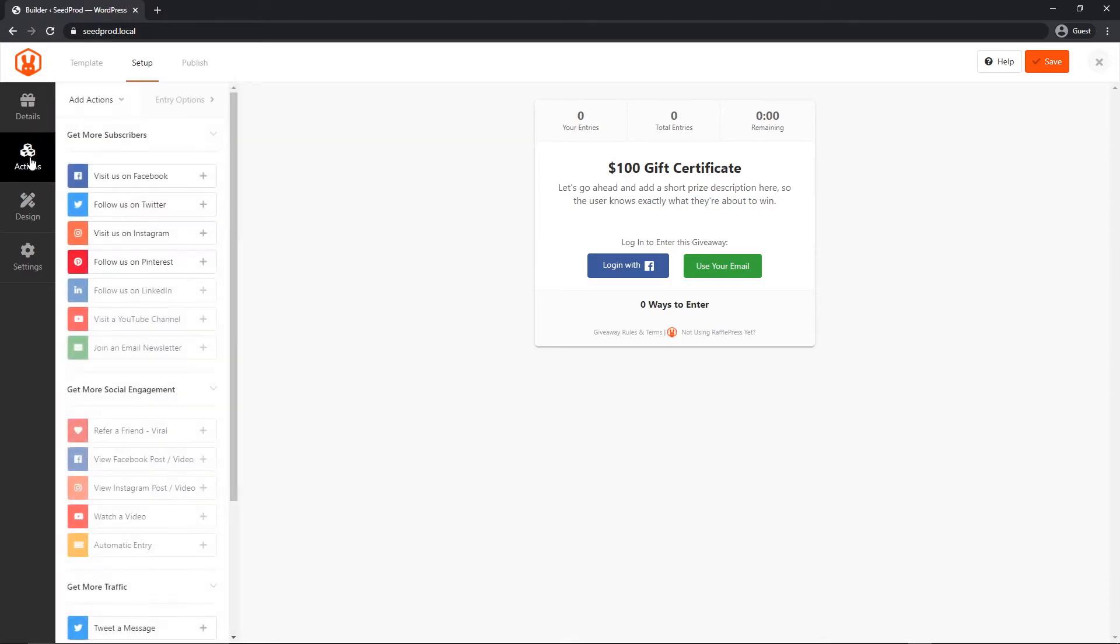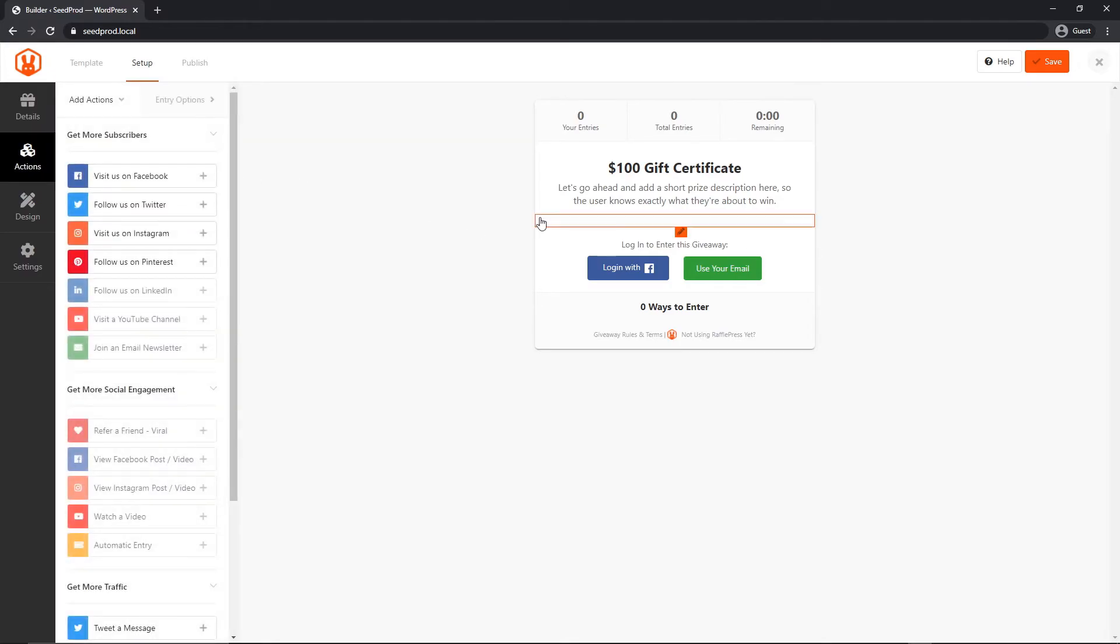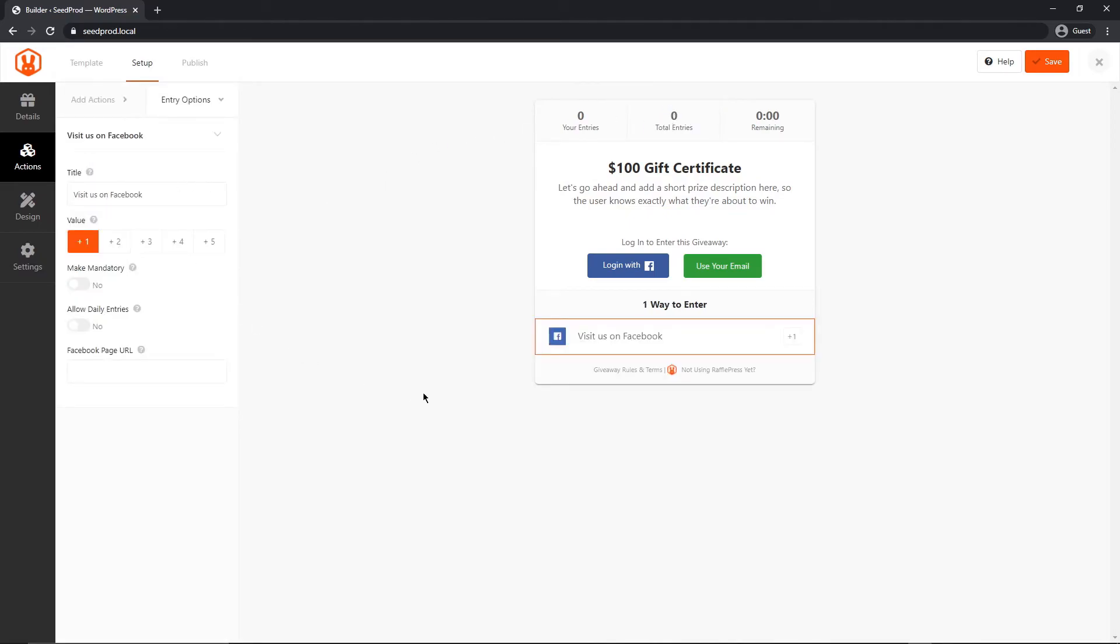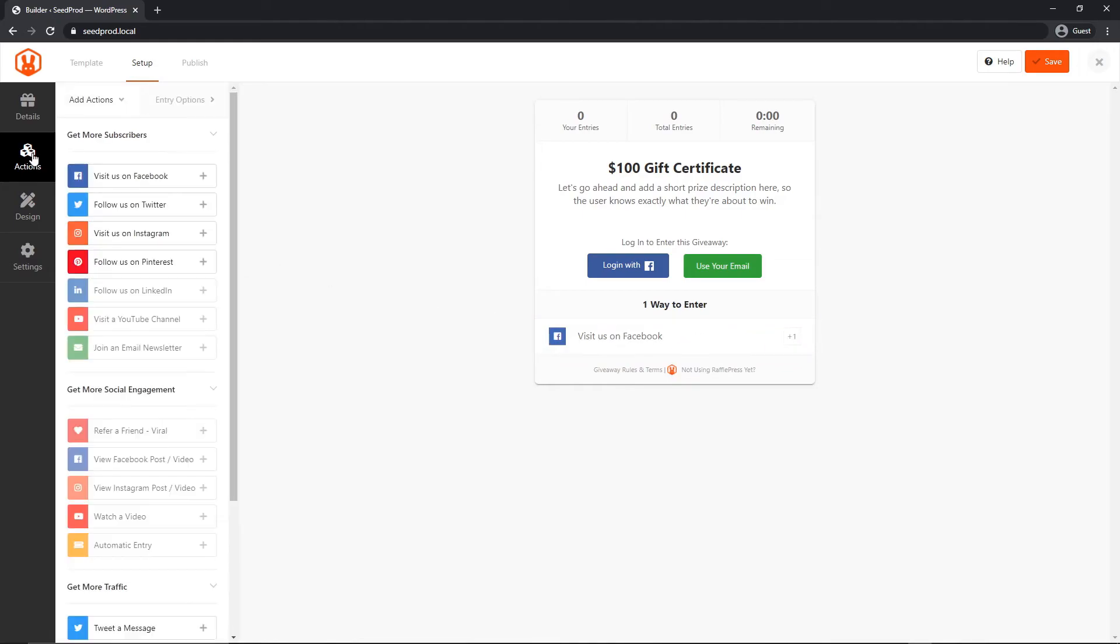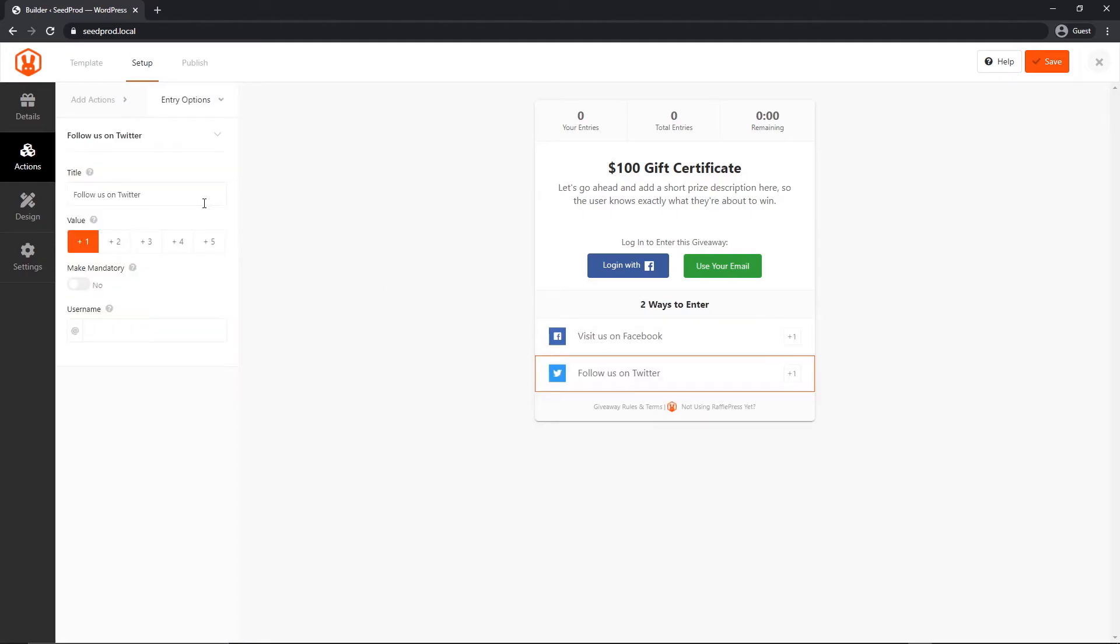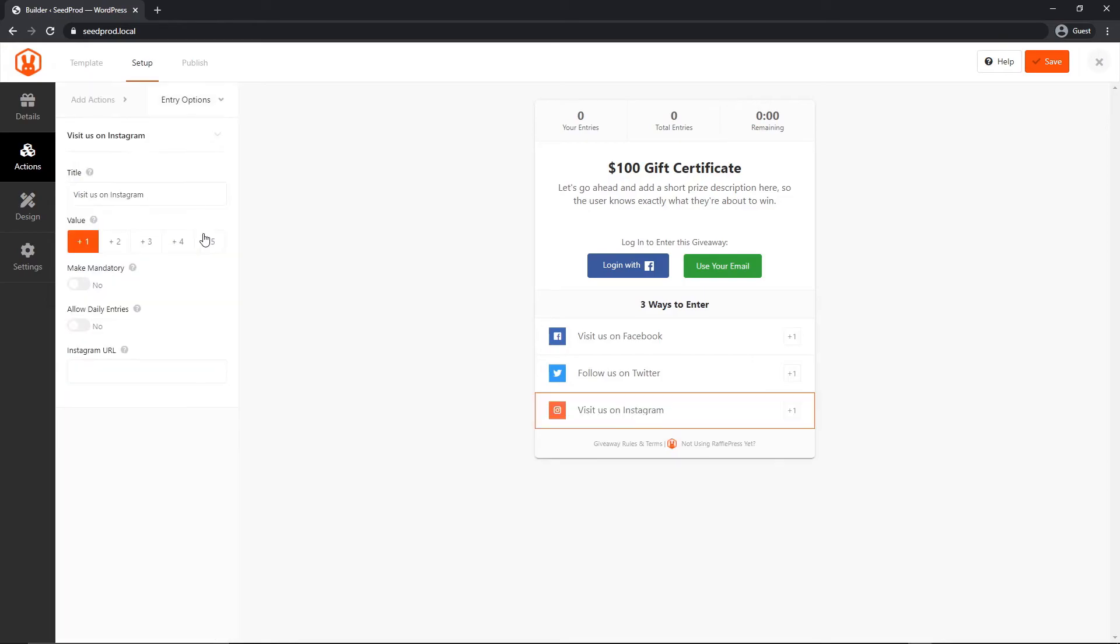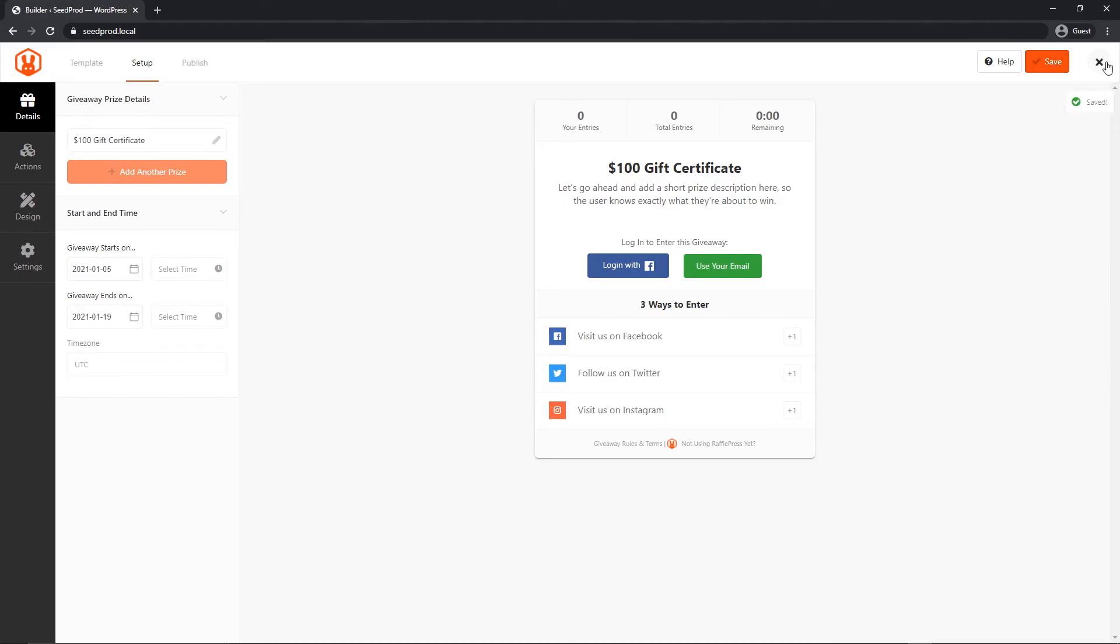Then we want a start and end time for our giveaway. I'm just going to leave these by default how they are. Then on the left we have our actions. So the way this works is people would enter their email, and then they would have to do something to earn points to get entries into the contest. For example, visit us on Facebook, we can click this. If they visit us on Facebook, they will earn one point. So if we're trying to get more Facebook followers, that would obviously be one of the options that we would add. If we had a Twitter page, we would do the same thing, and same with Instagram. Let's just go with those three for now. Again, they would earn three points if they did all three of these things, which would give them more entries into the giveaway. Now I'm going to save this and we can close this.